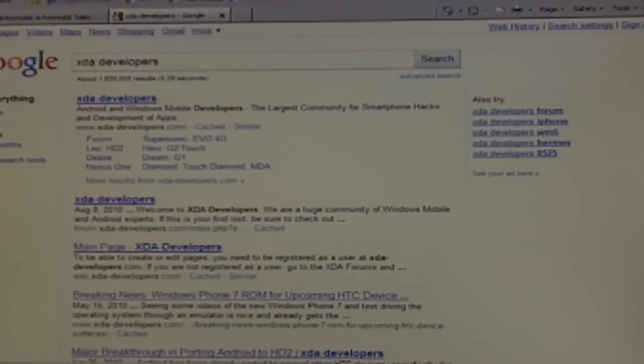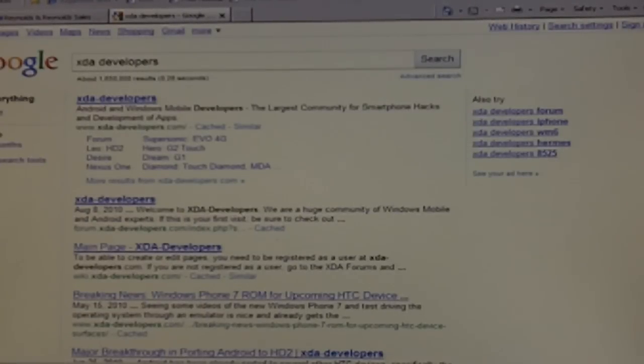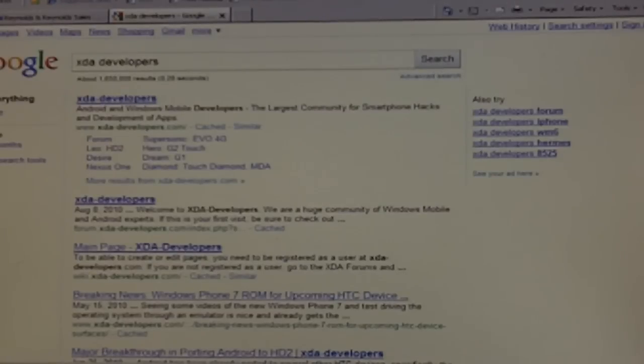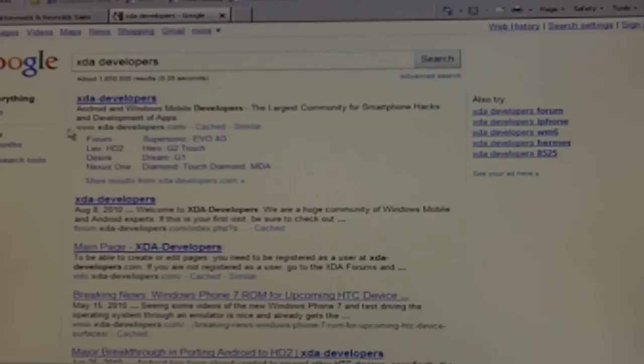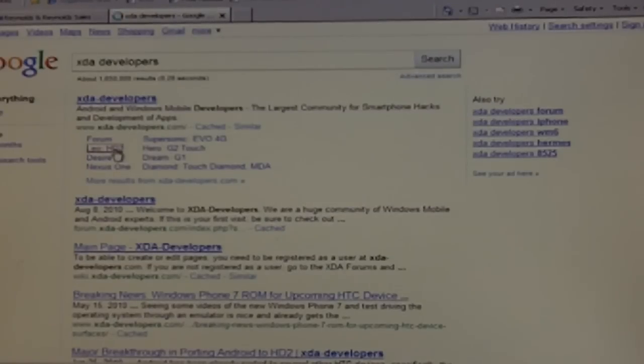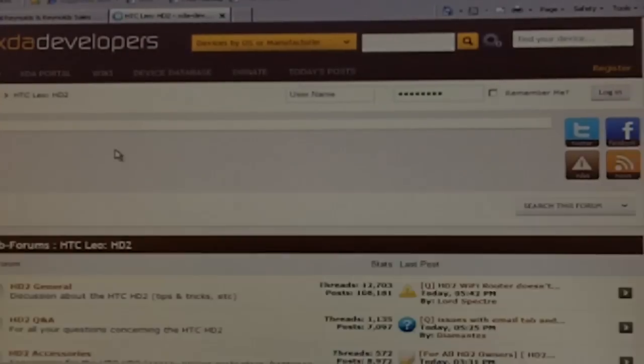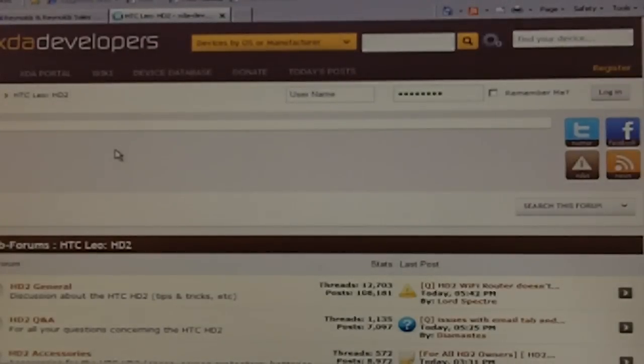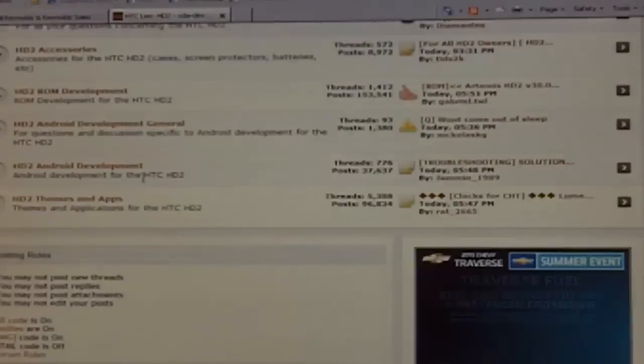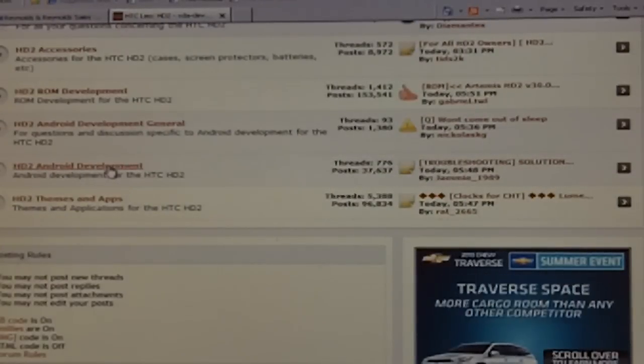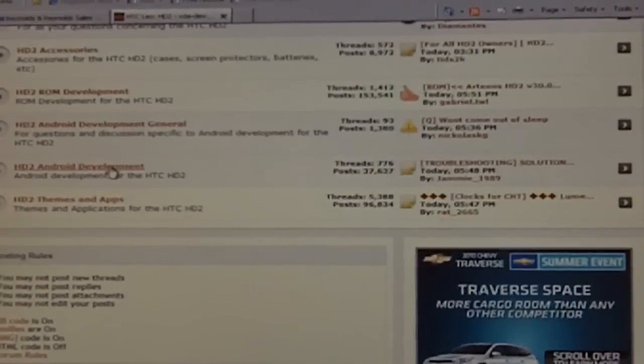Okay guys, this is my going with ATK Tech Junkies show you how to do the new Android which is running pretty smooth, everything works. Before you start you need to go to XDA developers, which I'm going to show you, and click on Leo HD 2.